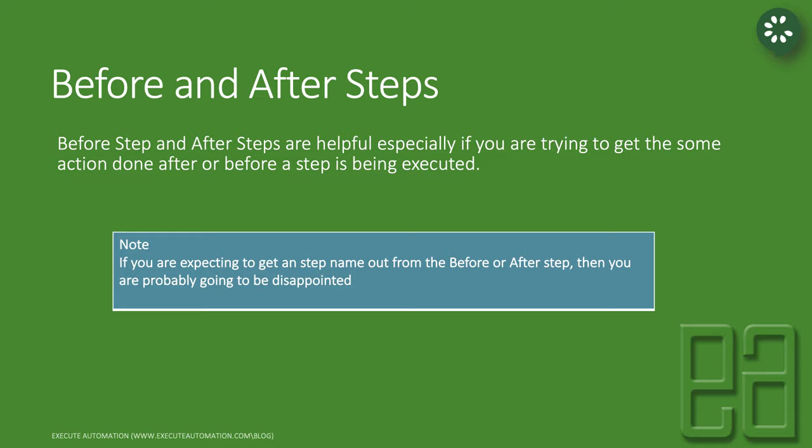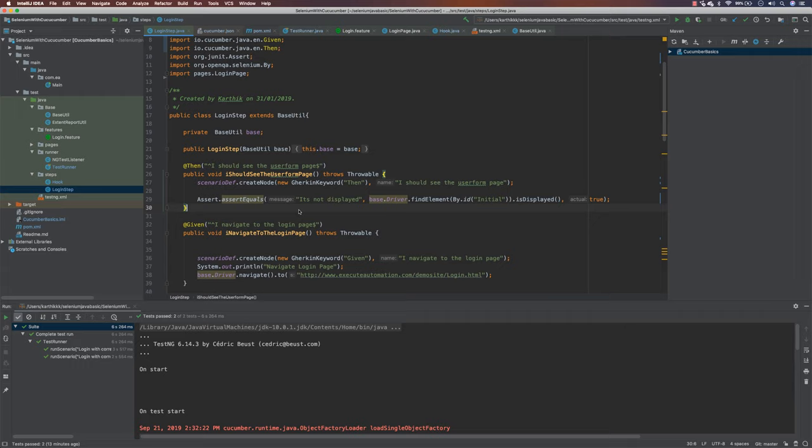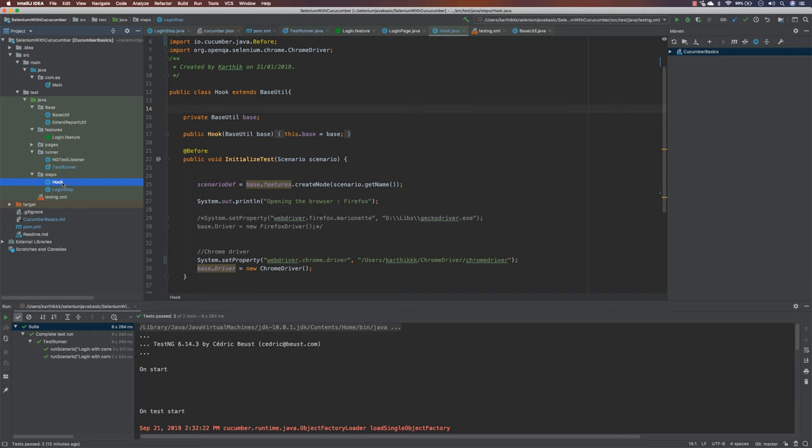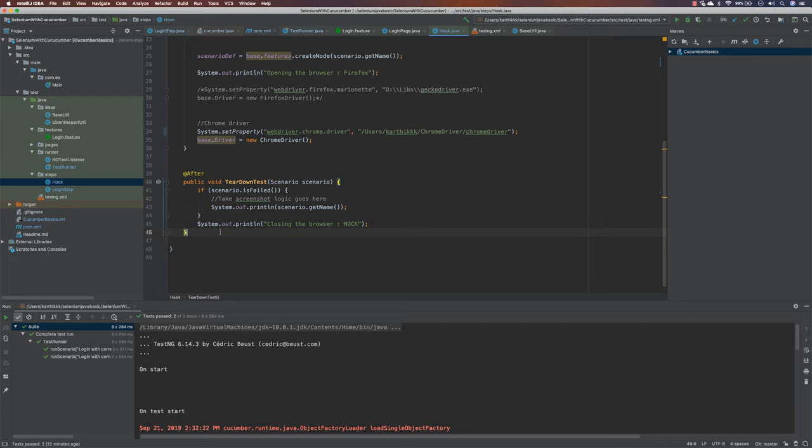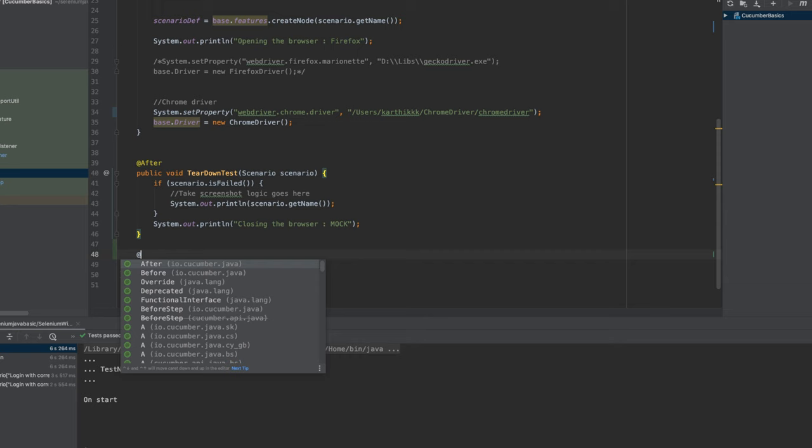Alright, so this is the same project that we are working until our previous video. As you can see, the new two hooks that we are talking about were added in this particular version of Cucumber. At least this was something added in Cucumber 3 itself, but 3 did not lead along. 4 is something which is now very popular and people are trying to upgrade to that.